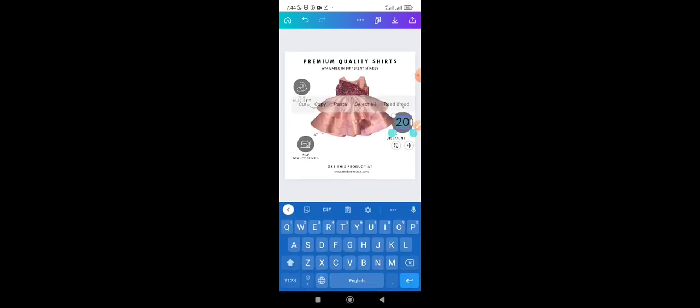I edit the text a little. Instead of 20% discount, maybe I'm selling this for 10,000 naira, so I change it to 10% discount, making it 9,000 naira. Under 'premium quality shirt,' I put my product name — for example, I'll name it 'Cinderella Ball Gown.' Available in different shades.